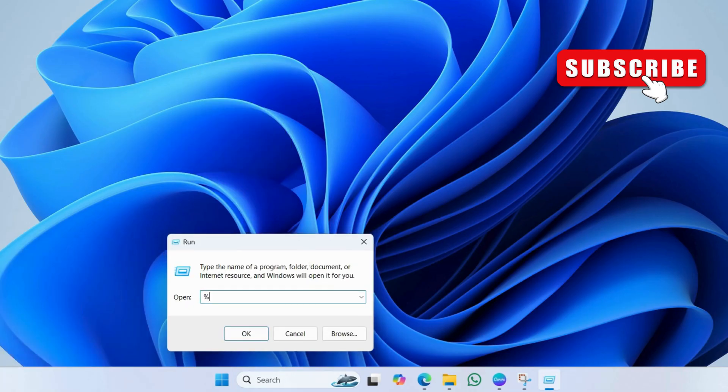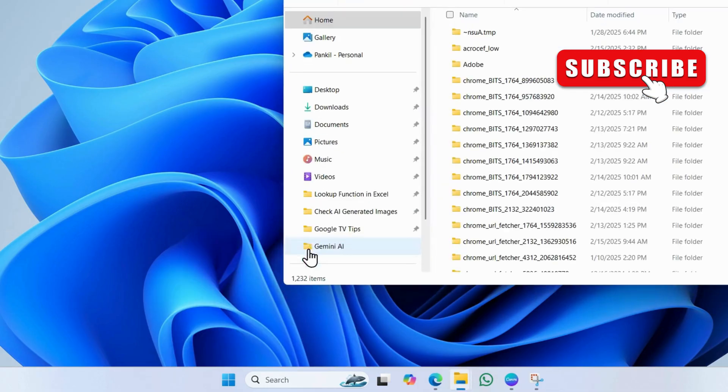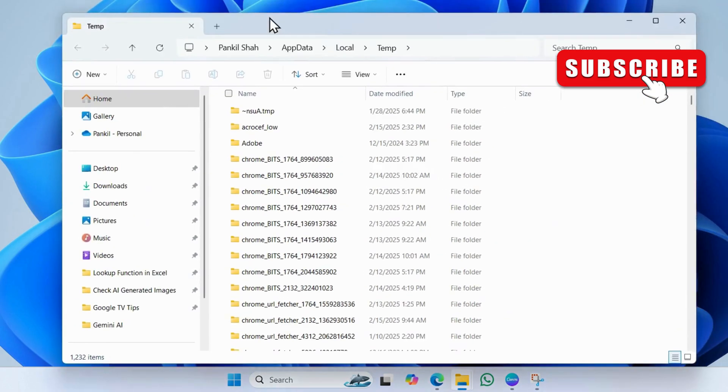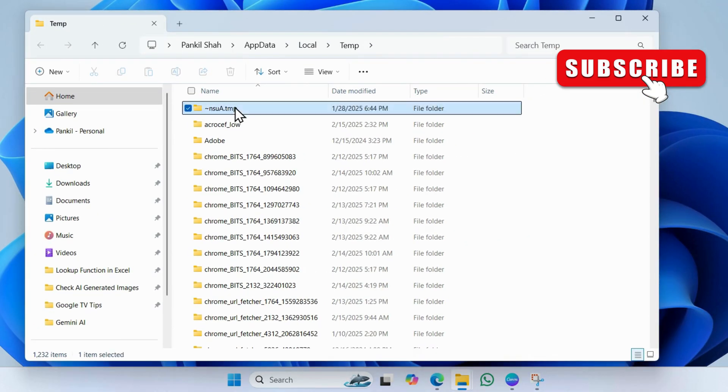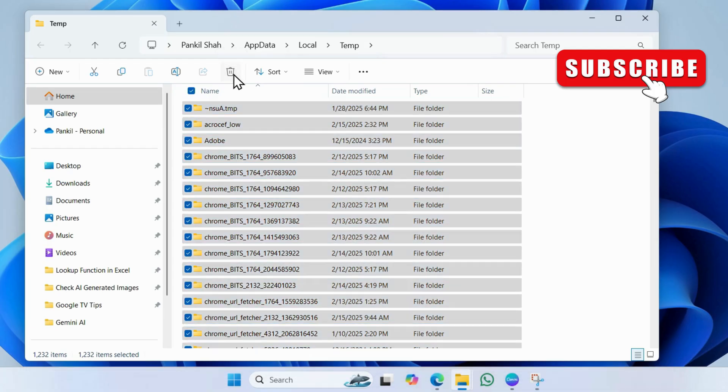In the run dialog box, type percent temp percent and hit enter. In the file explorer window, select all the files and folders. Then click the trash icon at the top. Now open the run dialog box again.